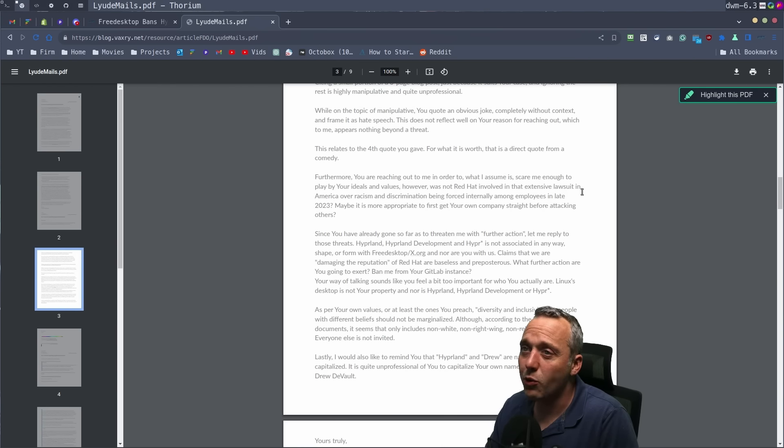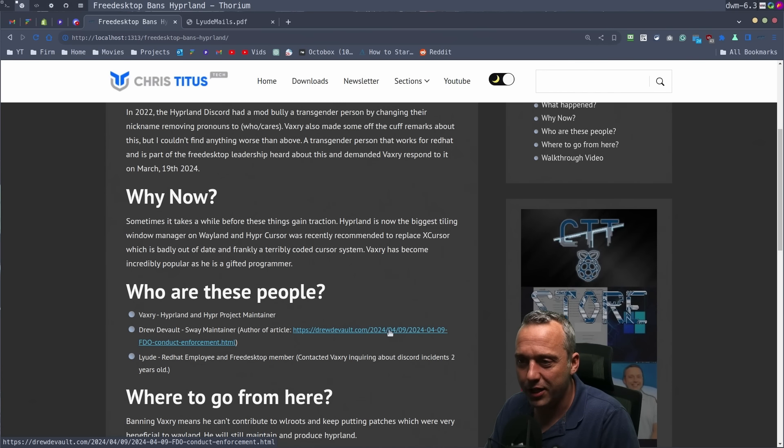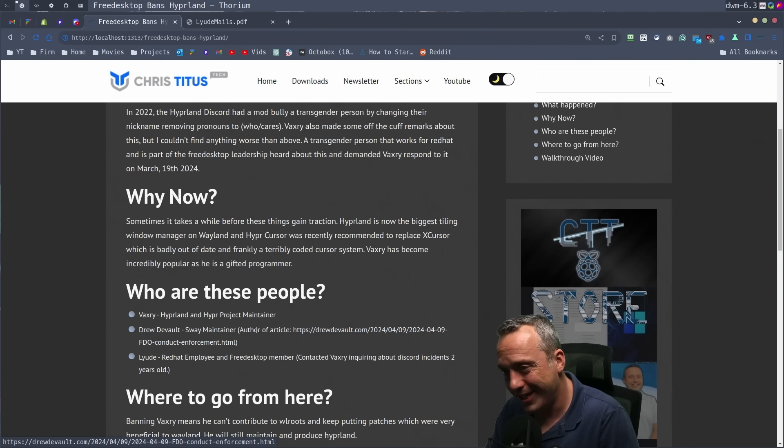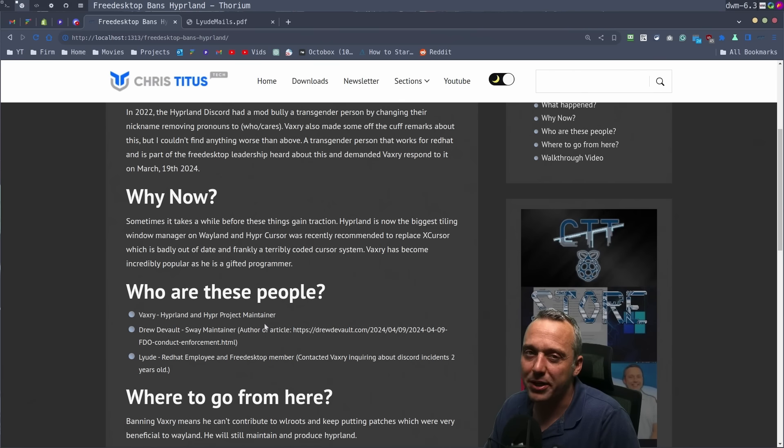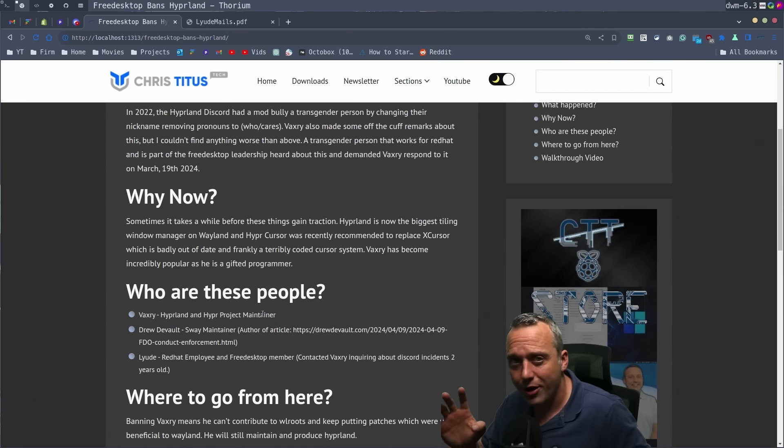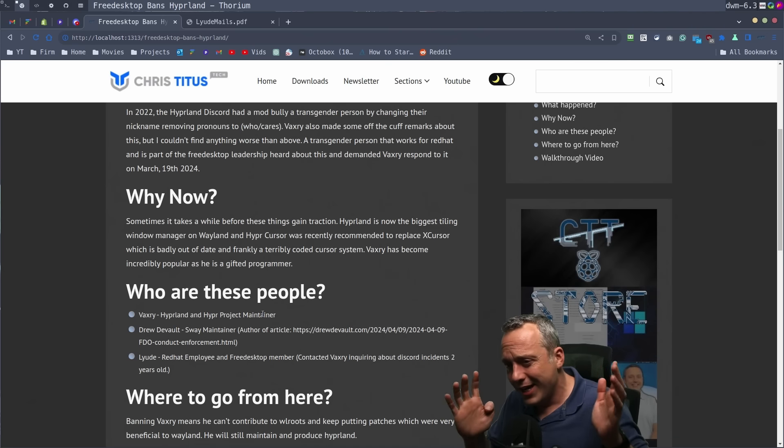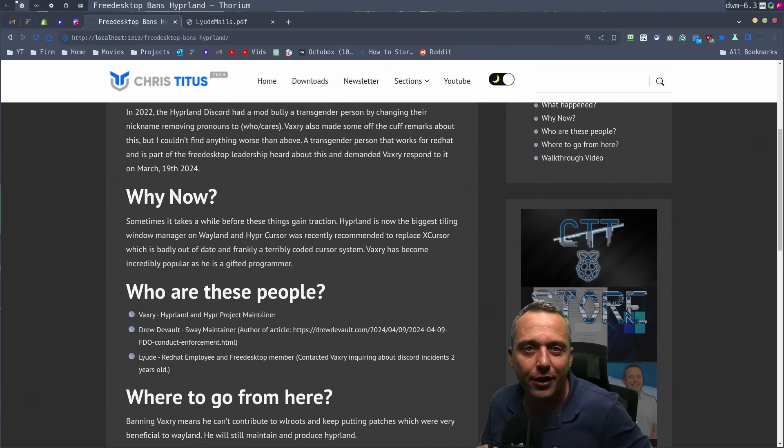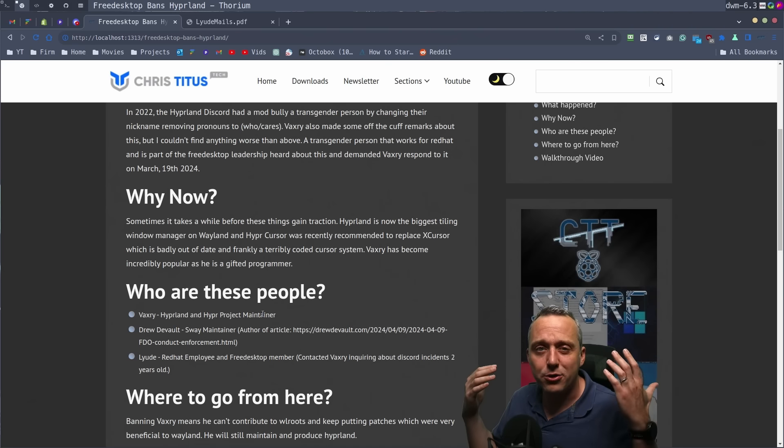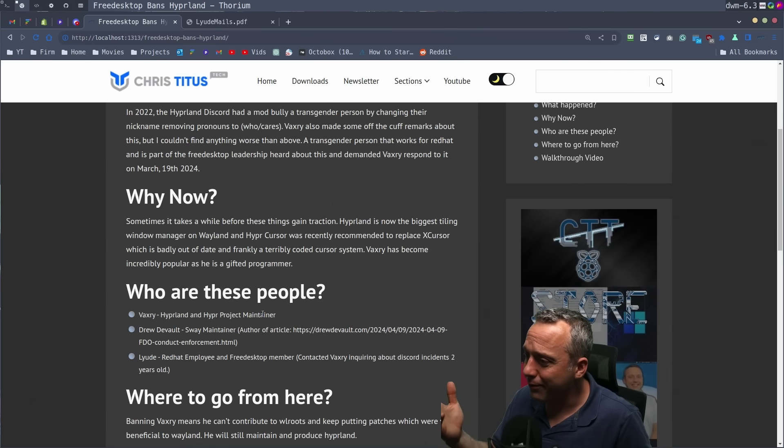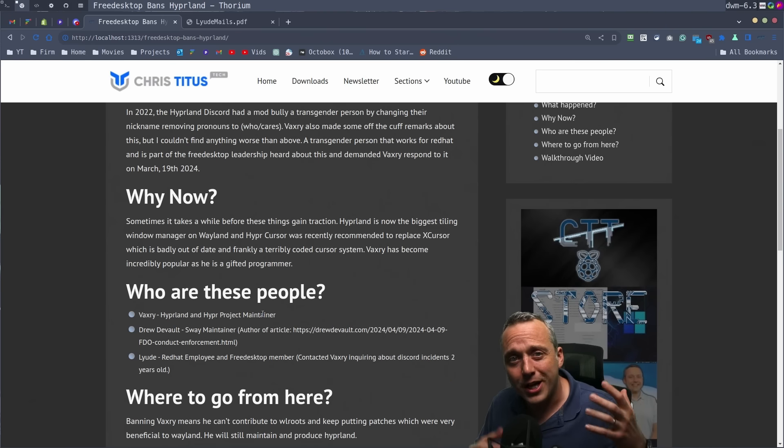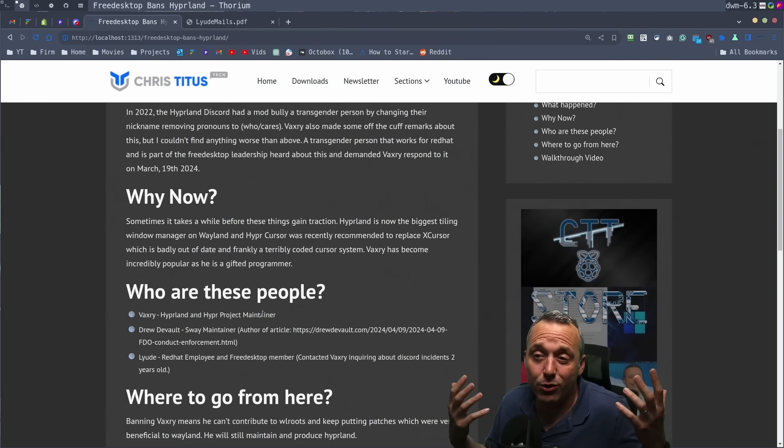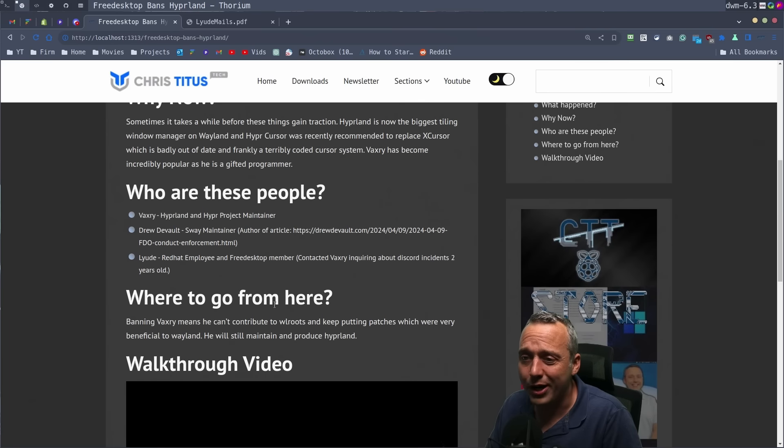So if you want to read all this, I'll put the link to Drew's takedown and hit piece on Vaxery right here. But again, it's just a bunch of drama all over Discord and going back and forth. Which side are you on? Are you a lefty? Are you a righty? I don't care. At the end of the day, I don't care about your politics, your political affiliation, your sexual orientation. I just care about good code.